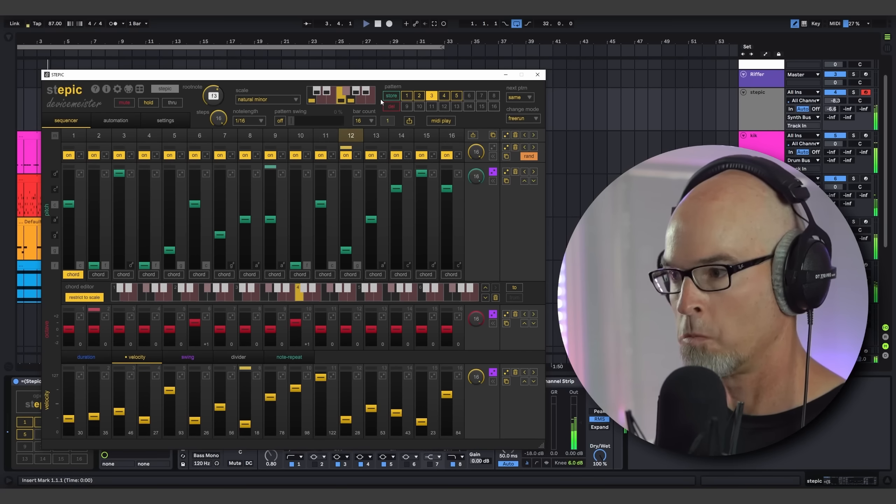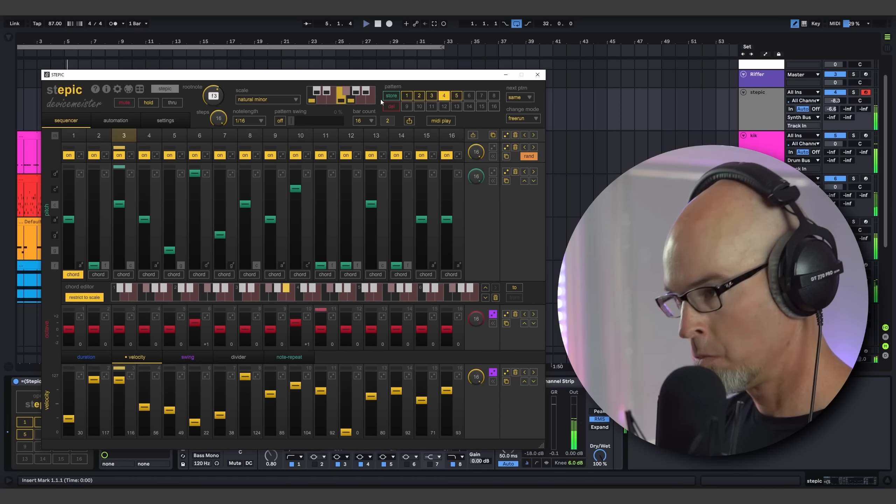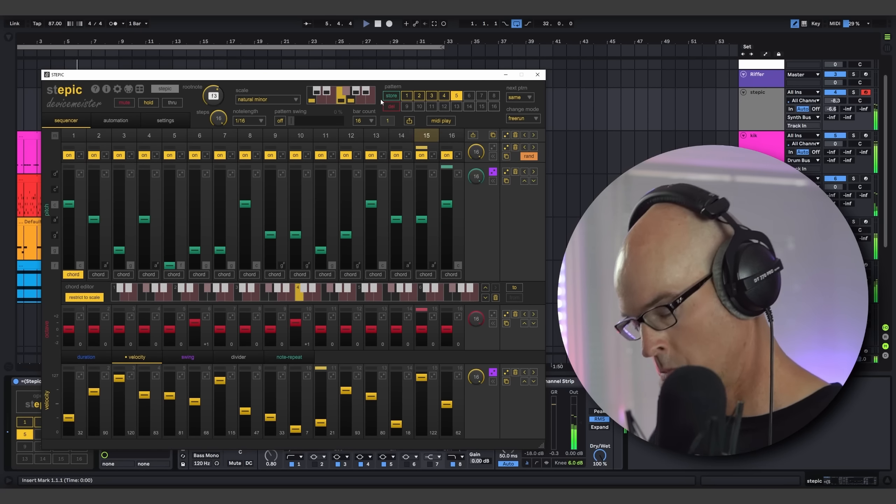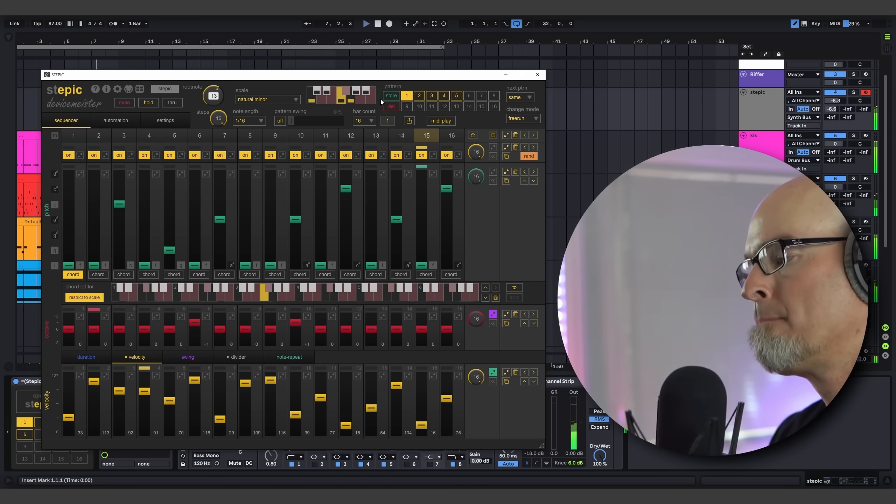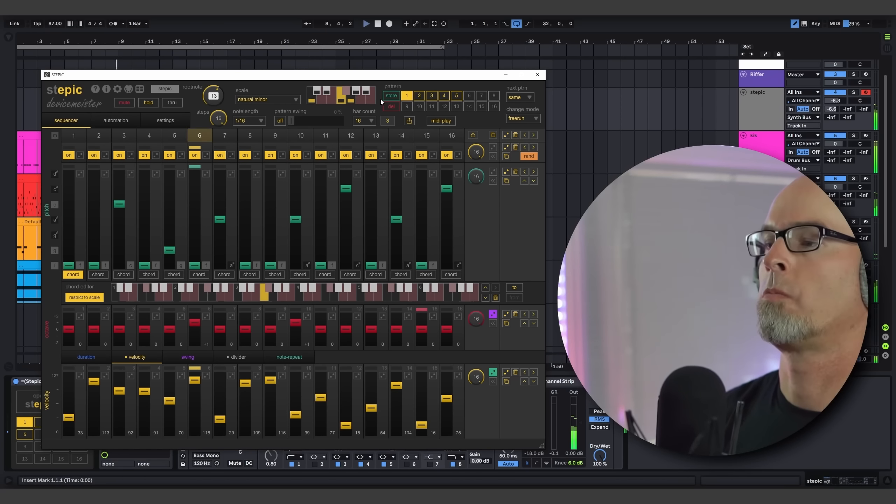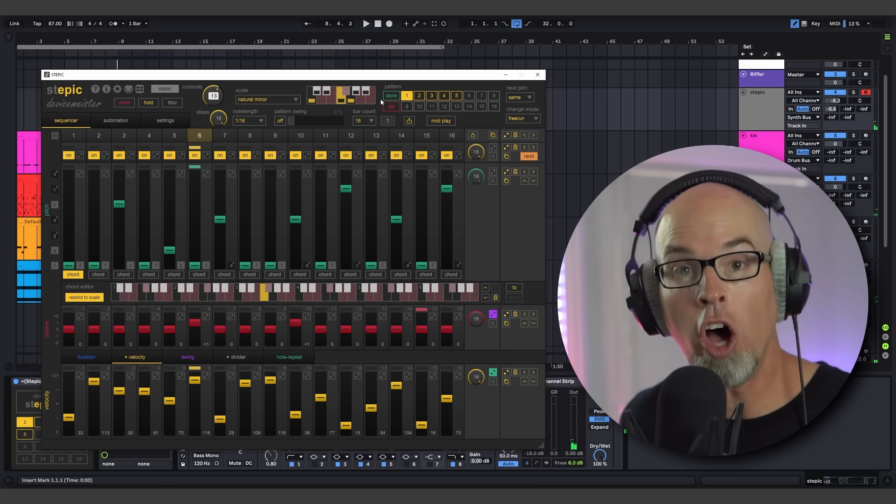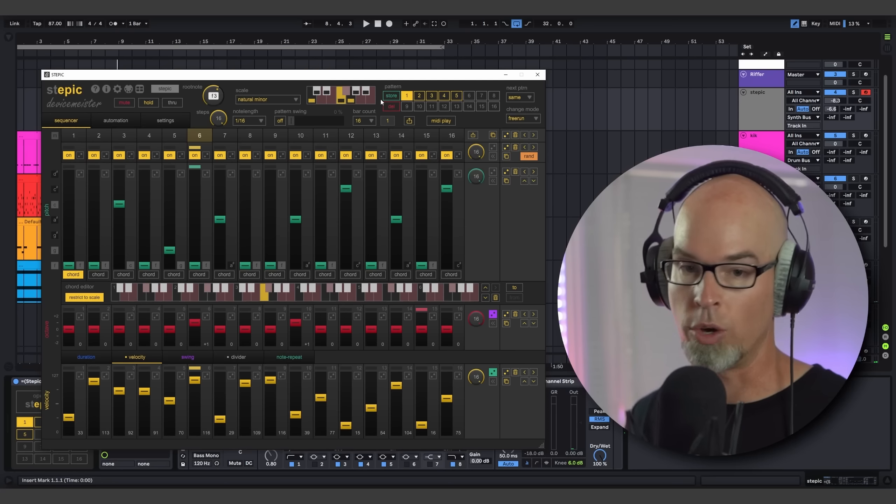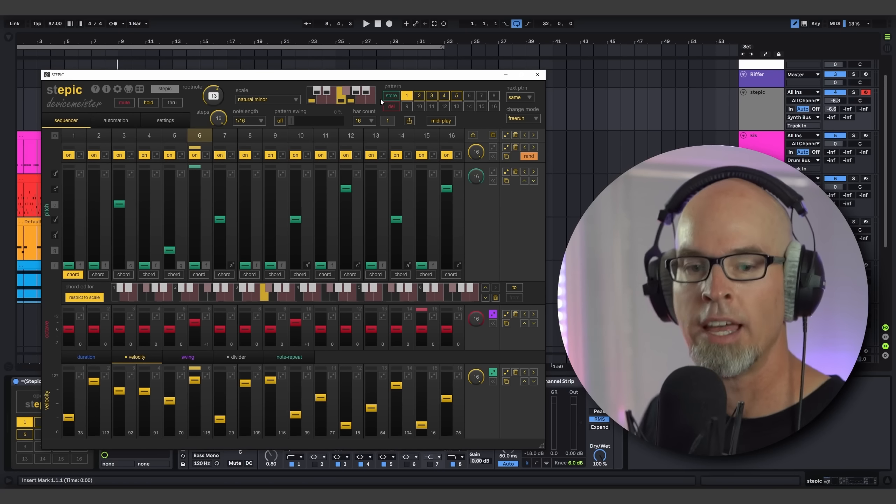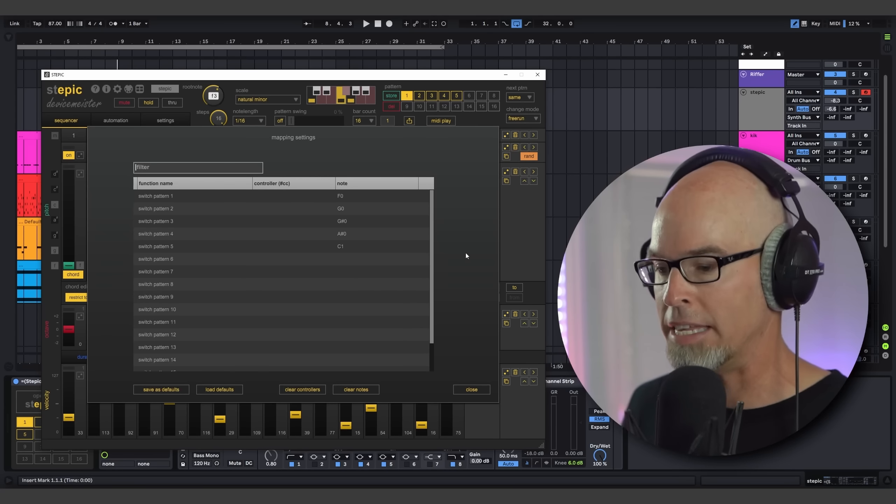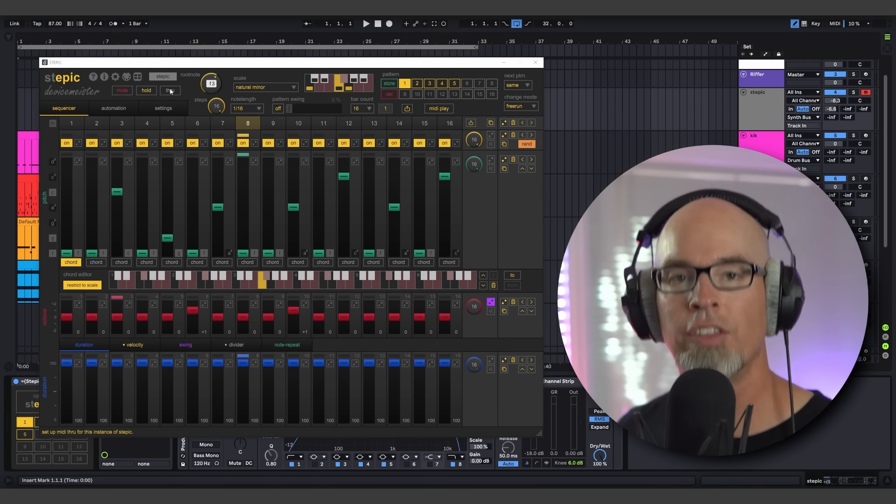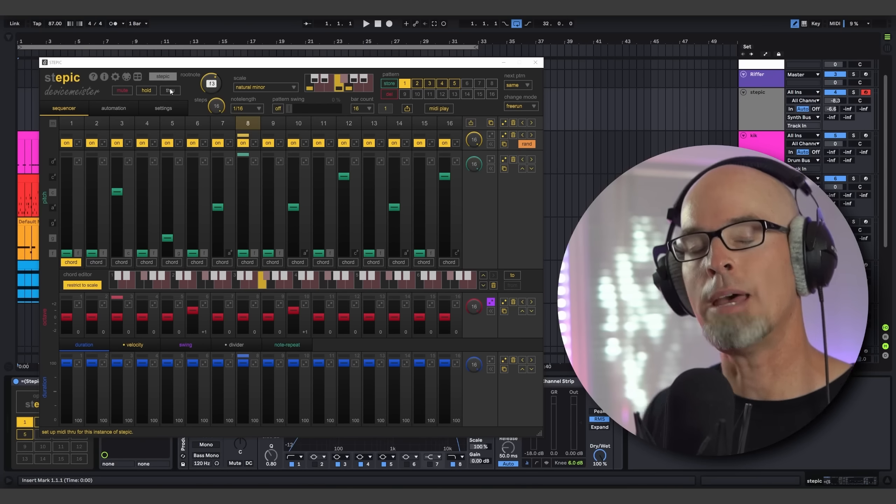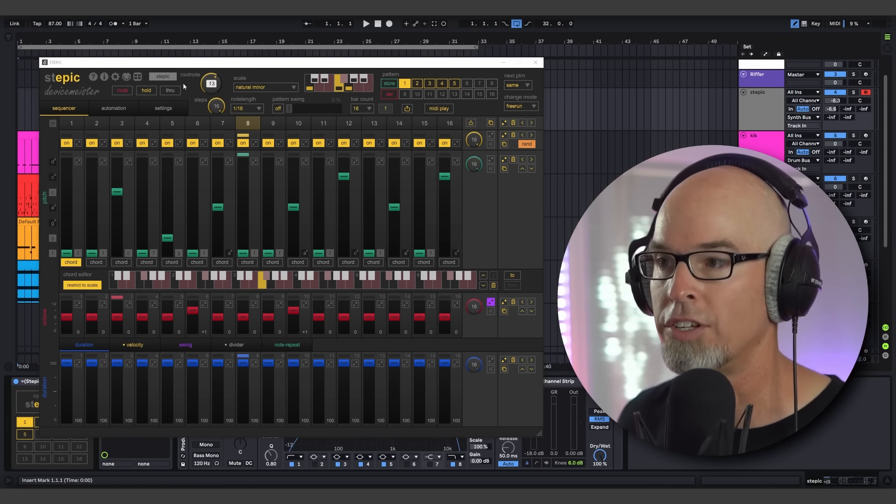It's important to note here that all of Stepic's instances can be mapped independently, meaning you can have one Stepic instance mapped to one set of keys and the other one is mapped to another one. You can set these as defaults. It's really an amazing feature, and I'm super excited that they've added it to Stepic.